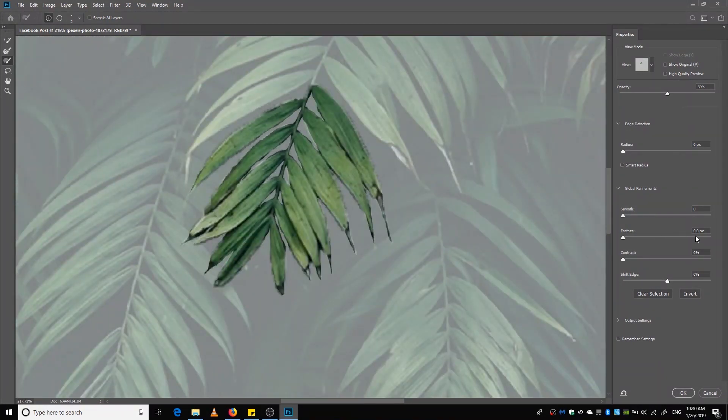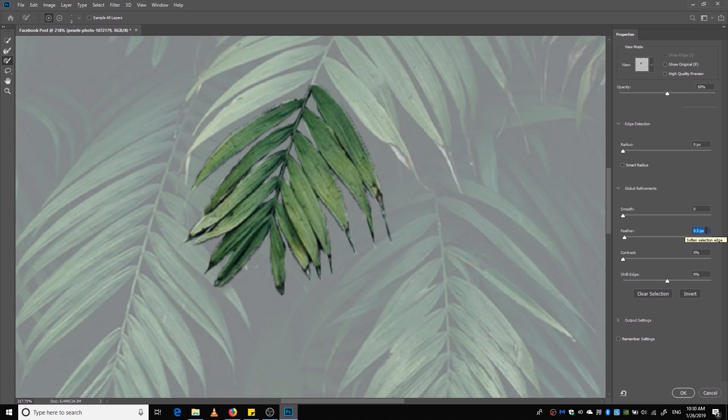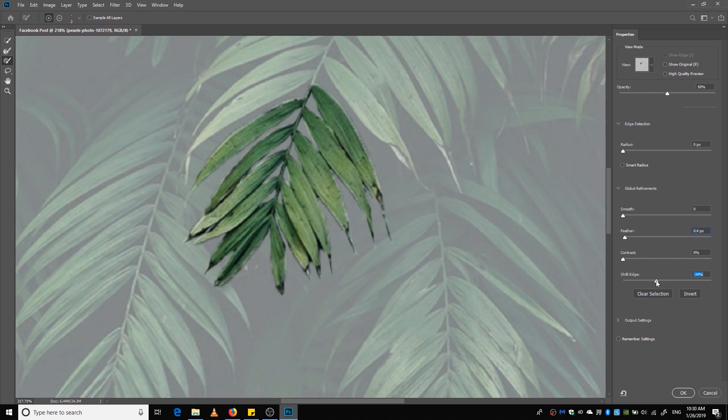Okay, I'm going to feather it by increasing the feather amount. Now I'm going to shift the edges to the left side.